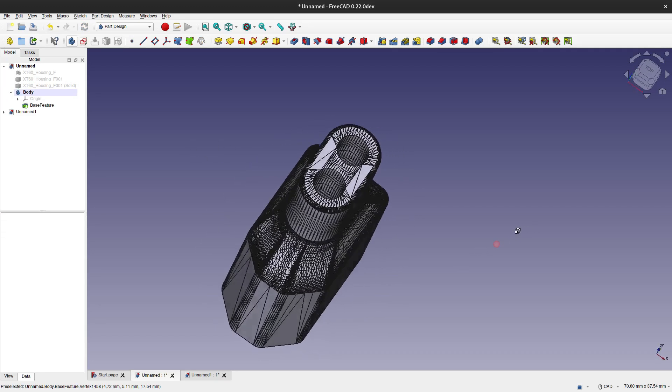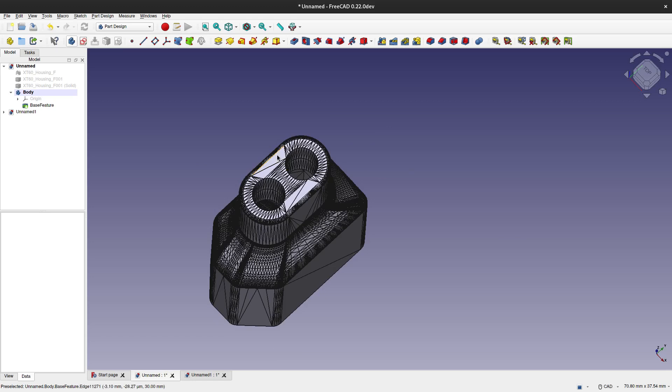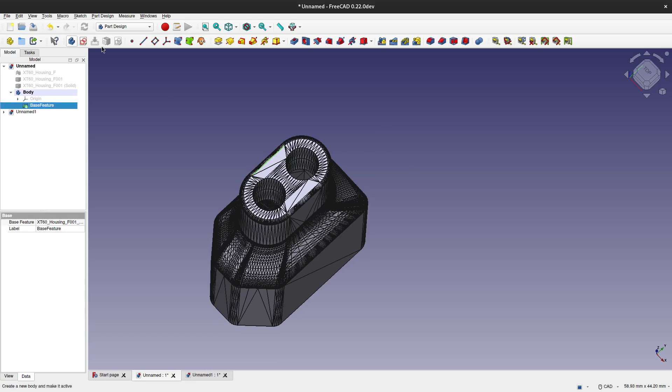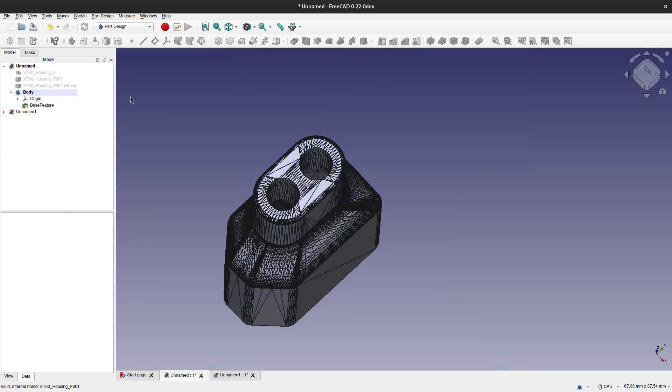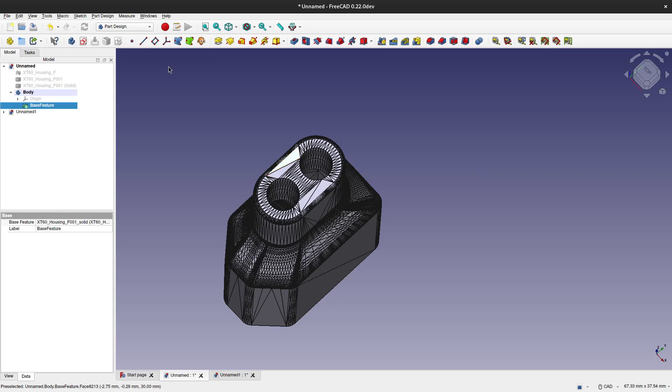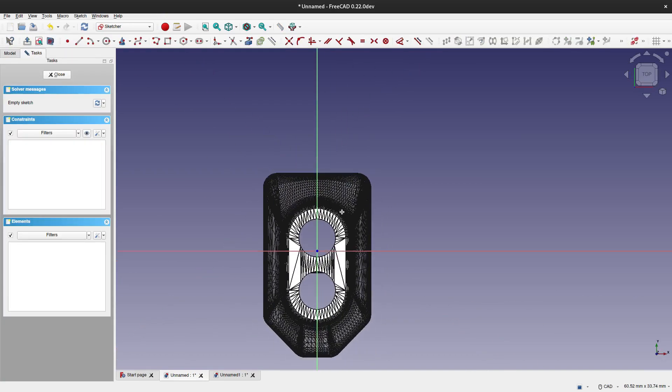We can now select the face on which we want to make a sketch. Once selected, we will need to add the reference geometry to this sketch.